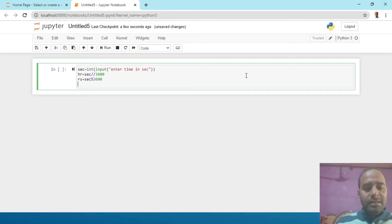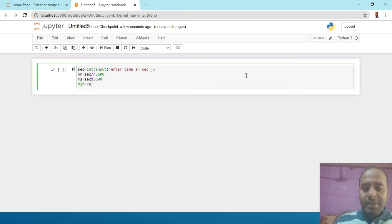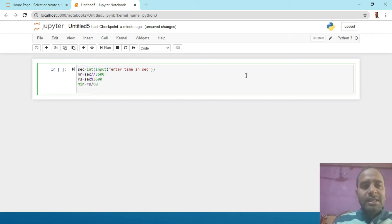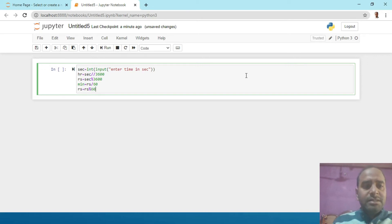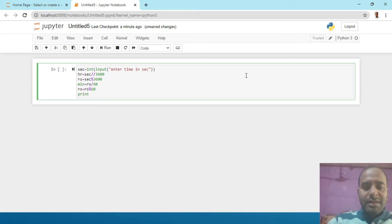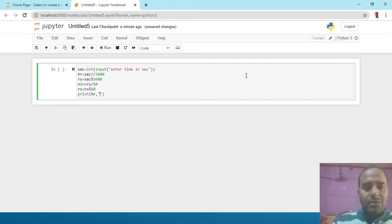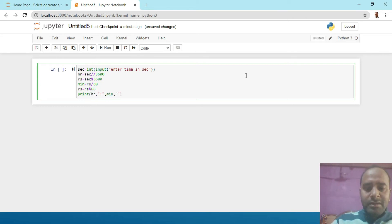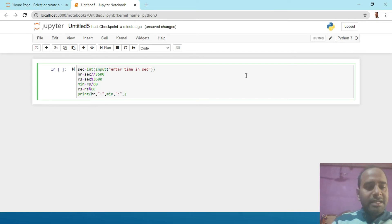RS name से variable था। Minutes की value: min = rs // 60। फिर remaining seconds: rs = rs % 60। Finally print में: print(hr, ':', min, ':', rs) — multiple objects comma से separate होते हैं। Program completed.